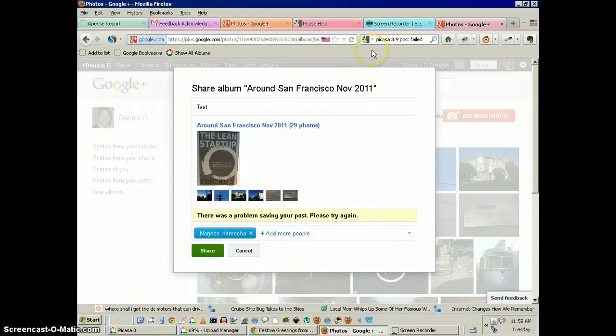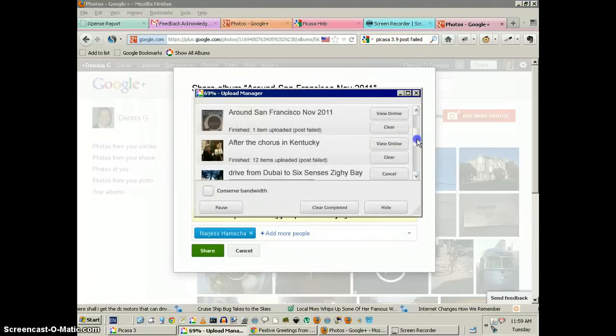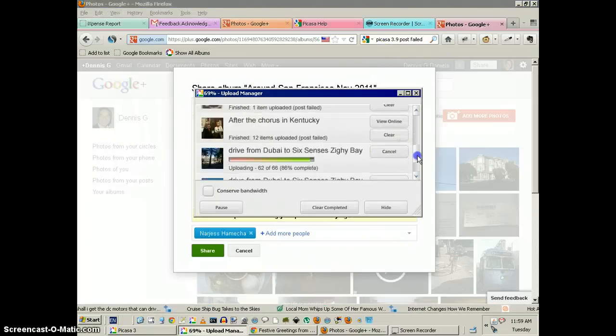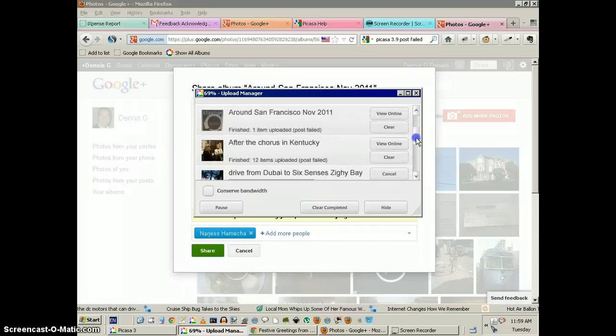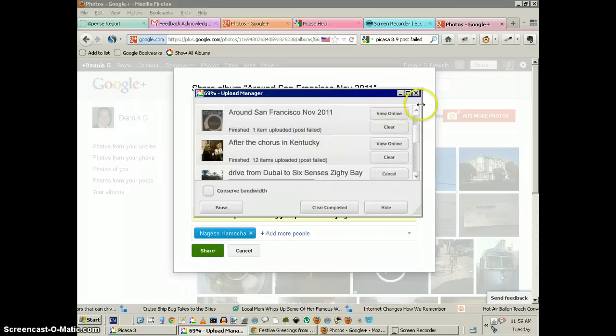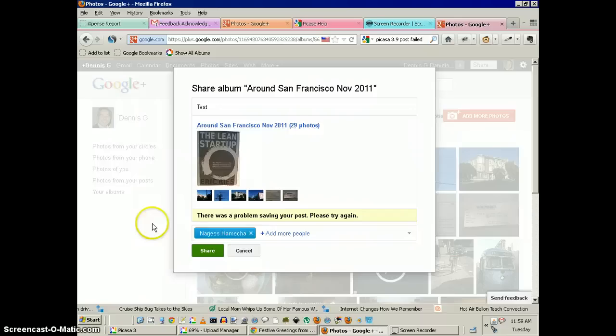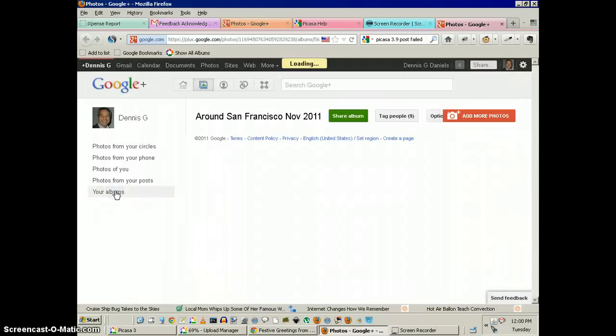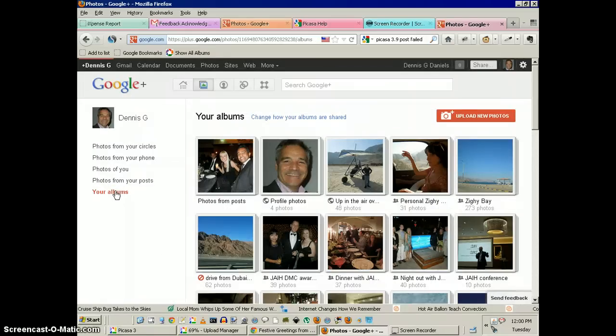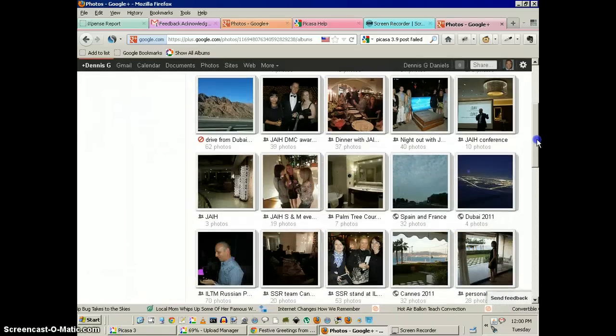So I'm getting post fails on all of these albums. When I try to share them with anybody, it automatically fails. And when I go to my albums, my albums are not being updated either.